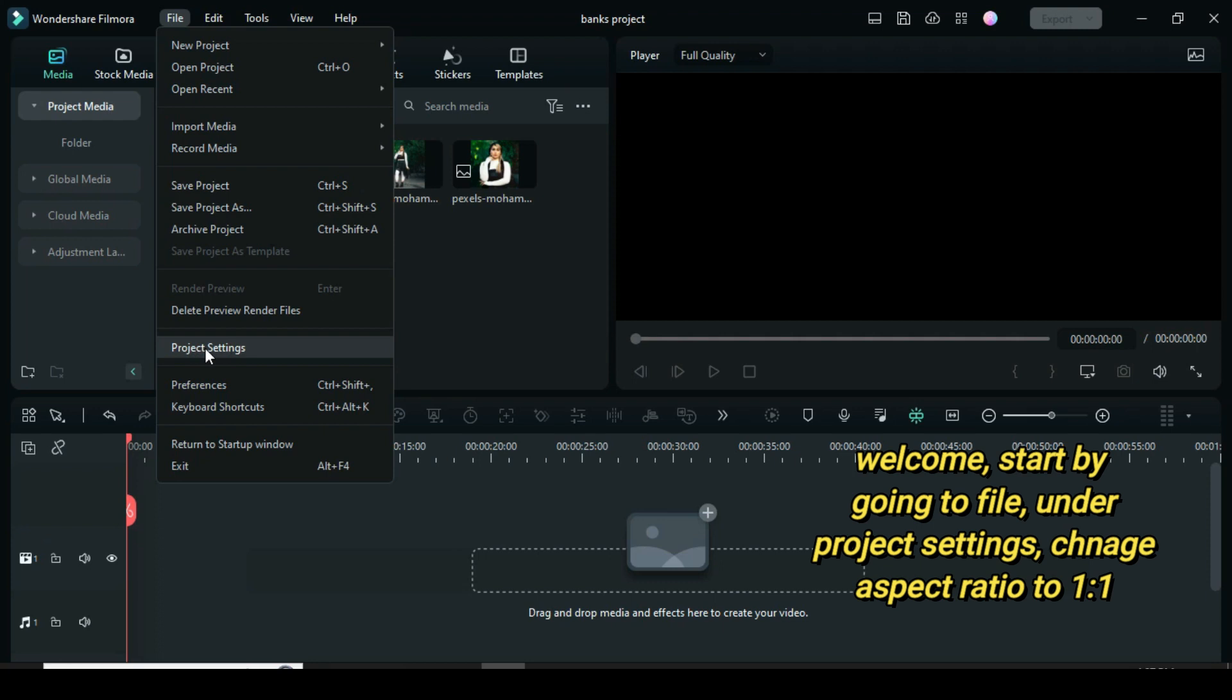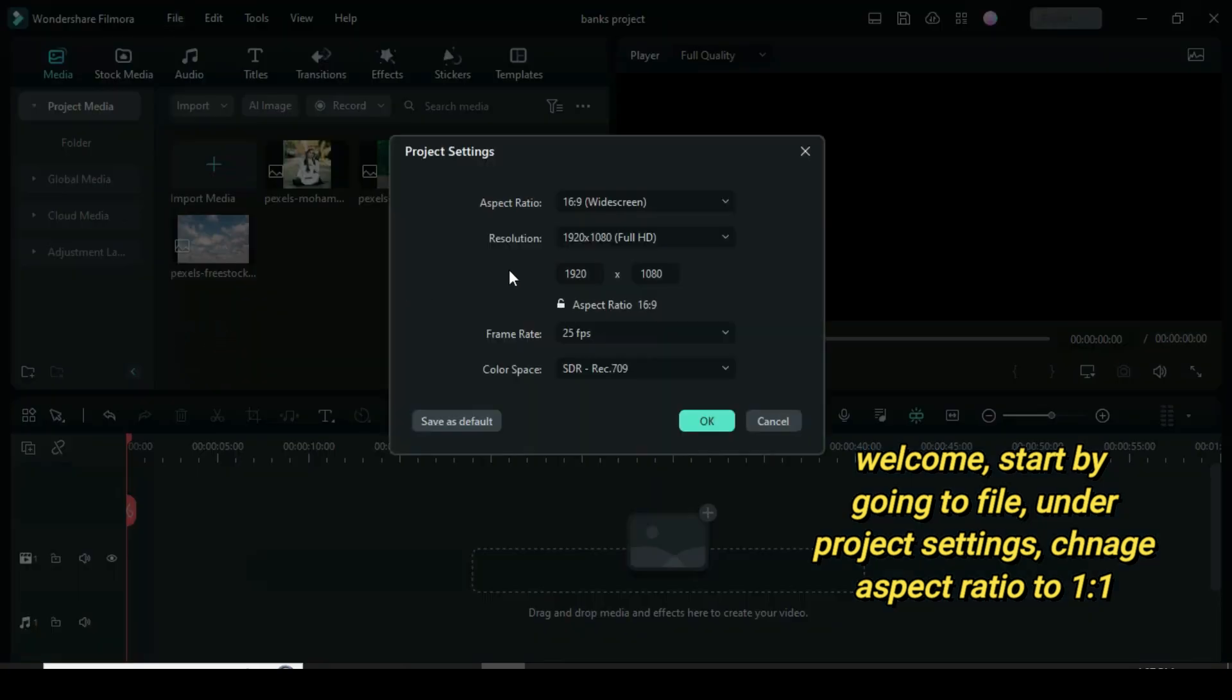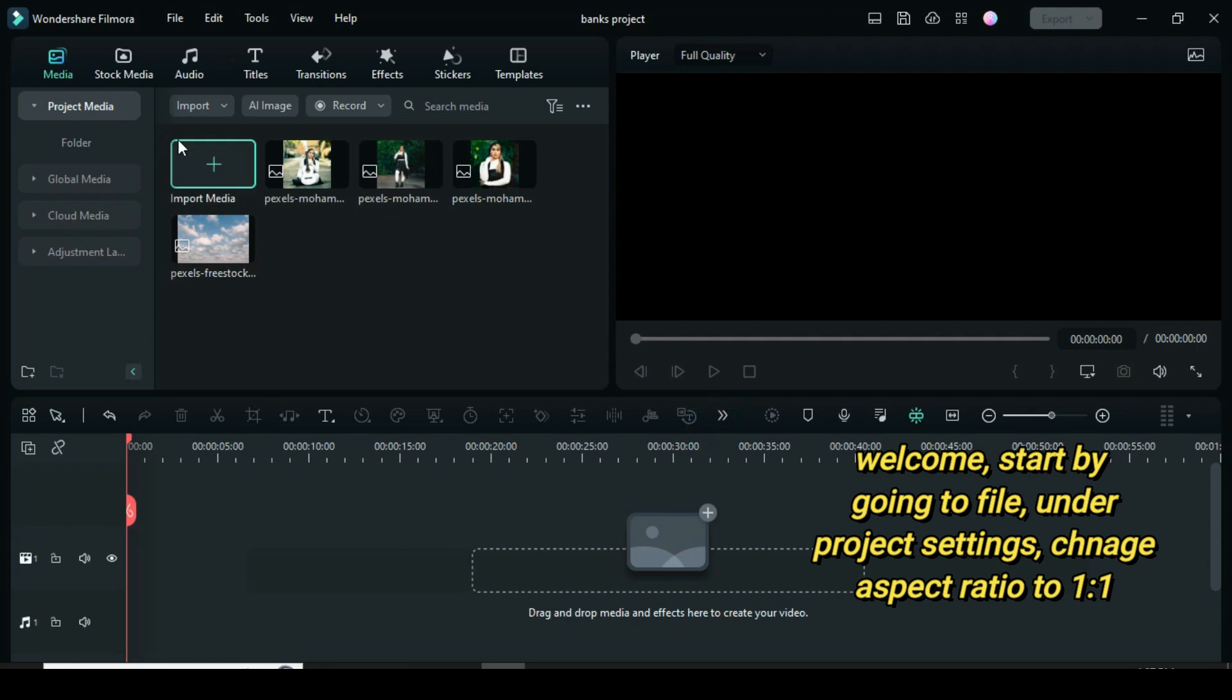Welcome, start by going to file, under project settings, change the aspect ratio to 1 to 1.